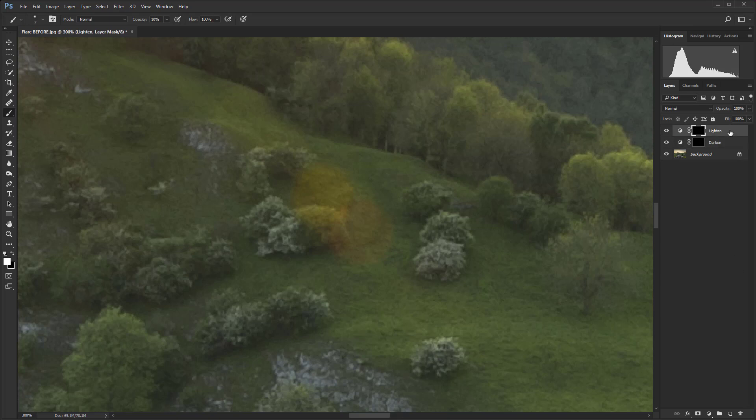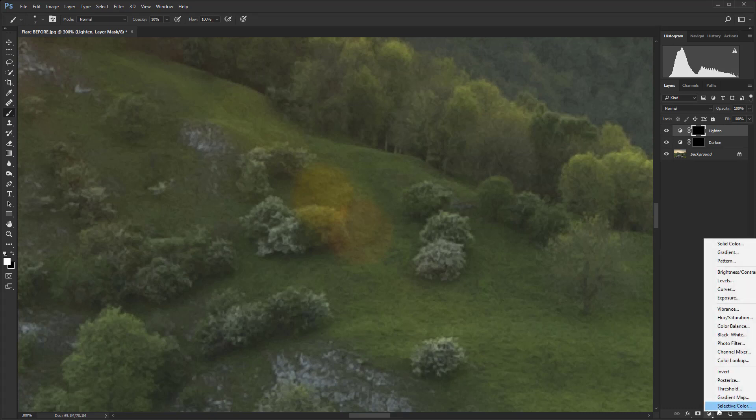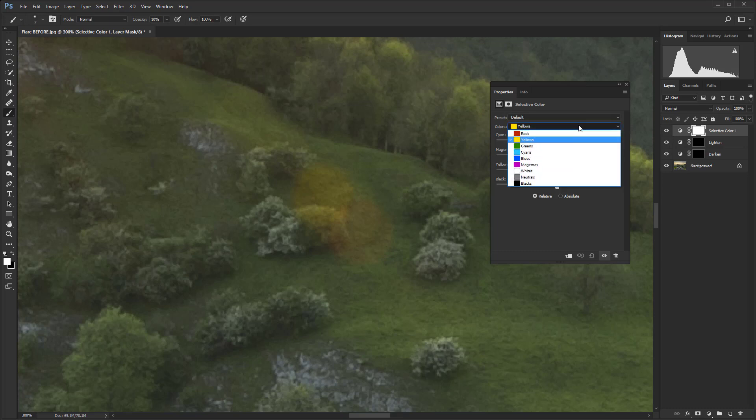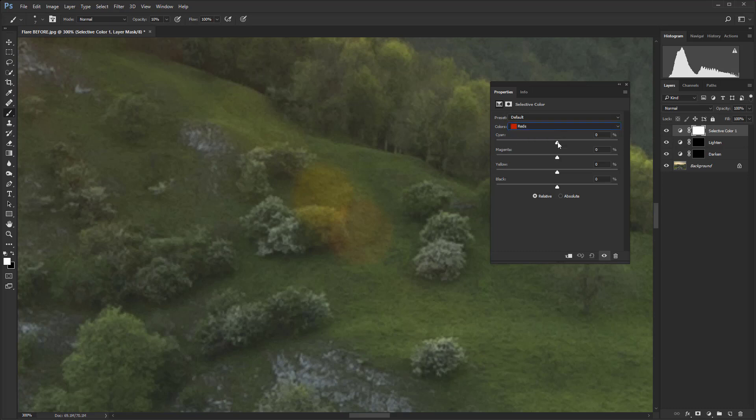Okay, so let's click on the lighten layer because I want the next adjustment layer to be above this on the stack. And then go back down to the adjustment layer icon and select Selective Color. And the thing about flare is that it's going to exist mostly in the reds and the yellows. It's very rarely going to be found in any of these other areas.